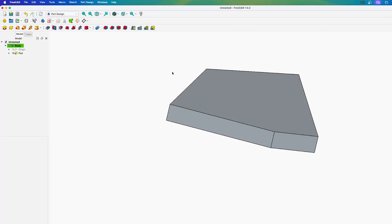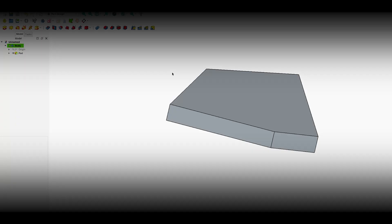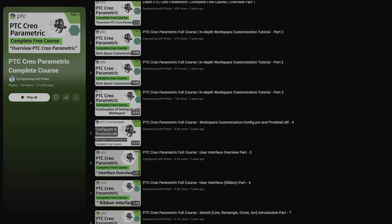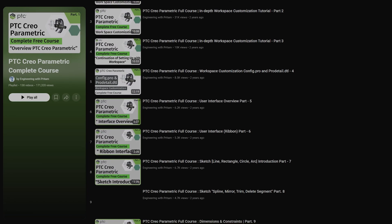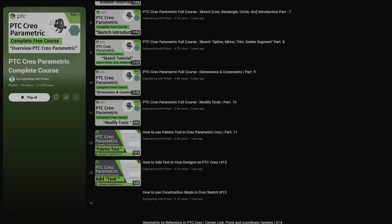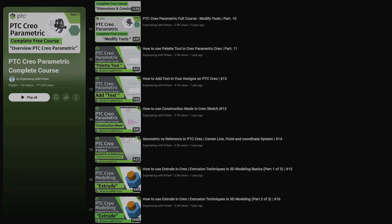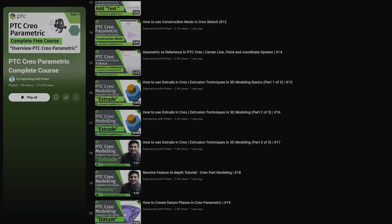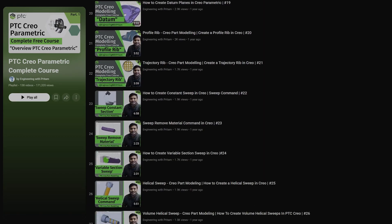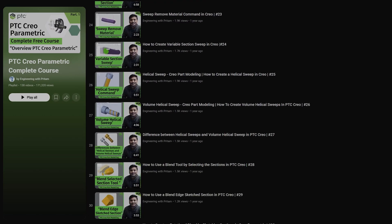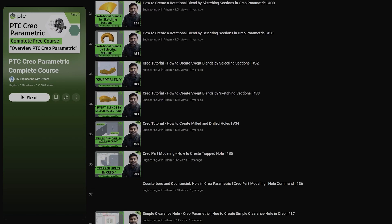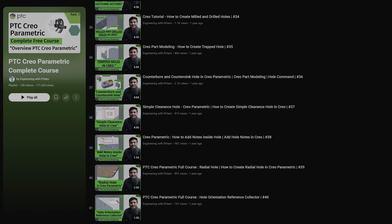In this way guys you can install FreeCAD 3D parametric software inside Macintosh and that too for absolutely free. In the end I would say subscribe to Engineering Pritam to follow complete PTC Creo Parametric course where we are covering everything from zero to advanced level for free and I will see you around in our next one. Till then you take care and bye bye.